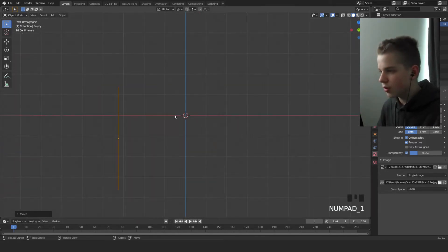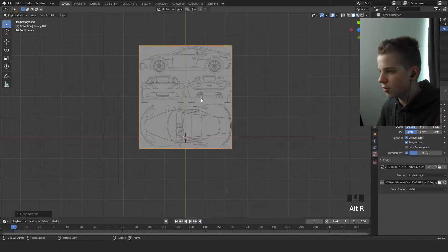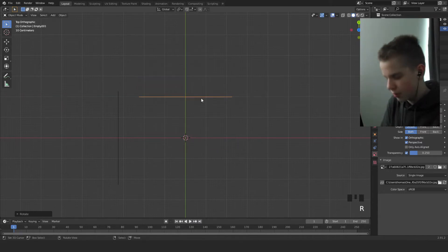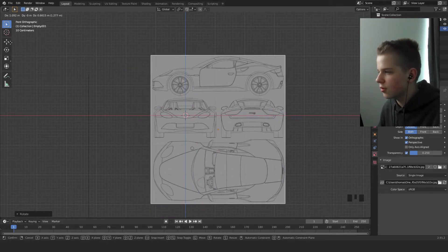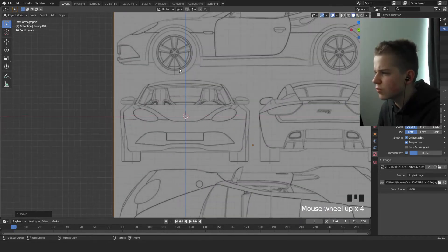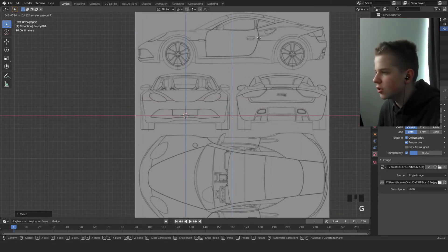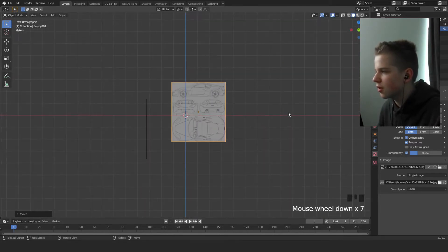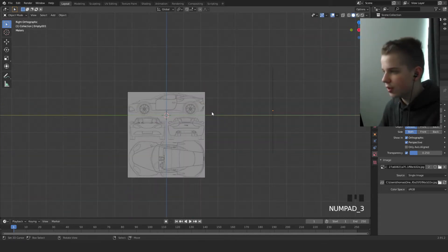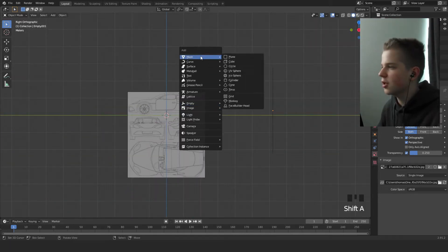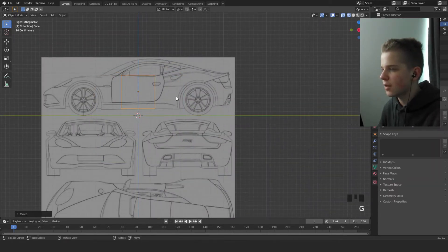Go to top view, press G and X — you can see the shortcut keys on screen. Then go to top view, Shift D, and press Alt R or X 90 to rotate. Go to front view to find the middle, press G Z to align it, then press numpad 1. Go to side view, Shift A, add a mesh cube, scale it down, and drag it up, then go to front view.